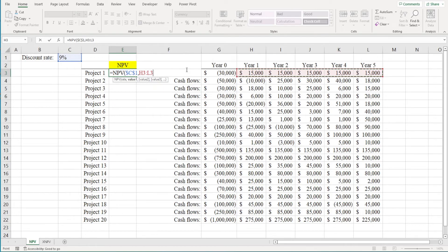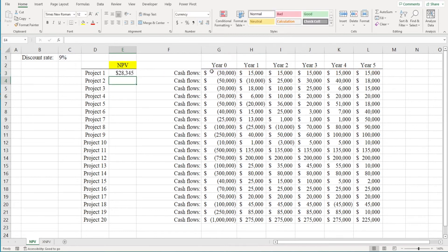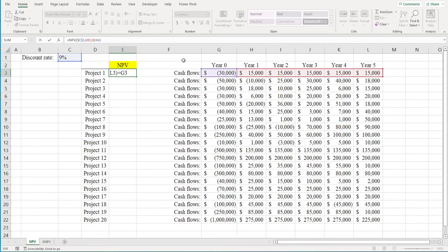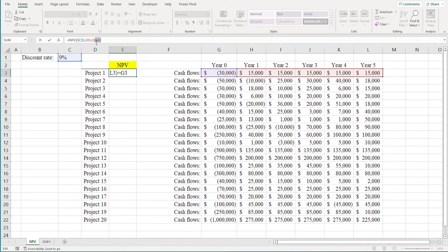After you close the parentheses, add the cash flow from period zero and hit enter. You can see that our NPV for project one is $28,345. And if you look at our formula, you see that we did account for the cash outflow that occurred in period zero. We just have to account for it separately and not include it as part of the values that we're using in the NPV function.